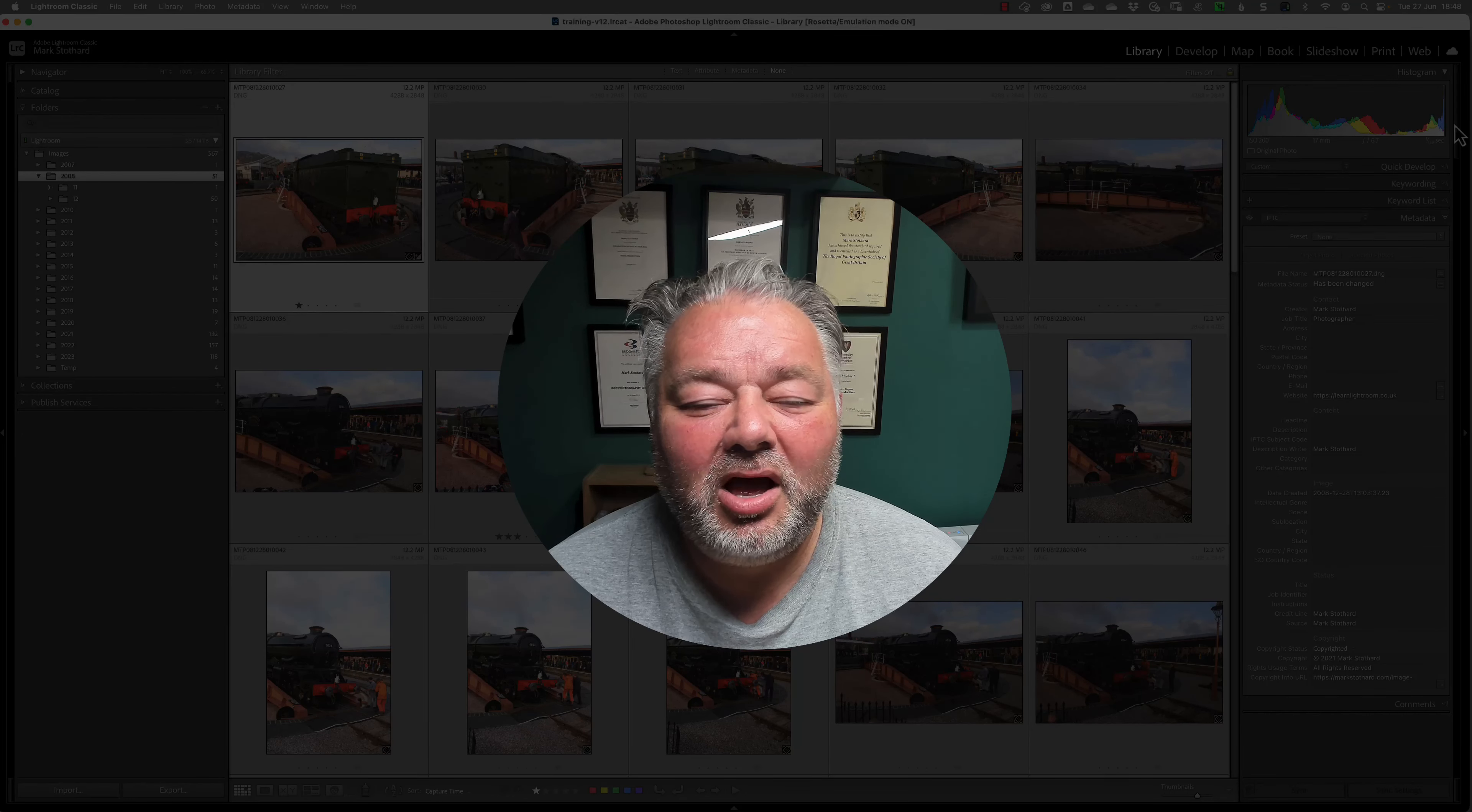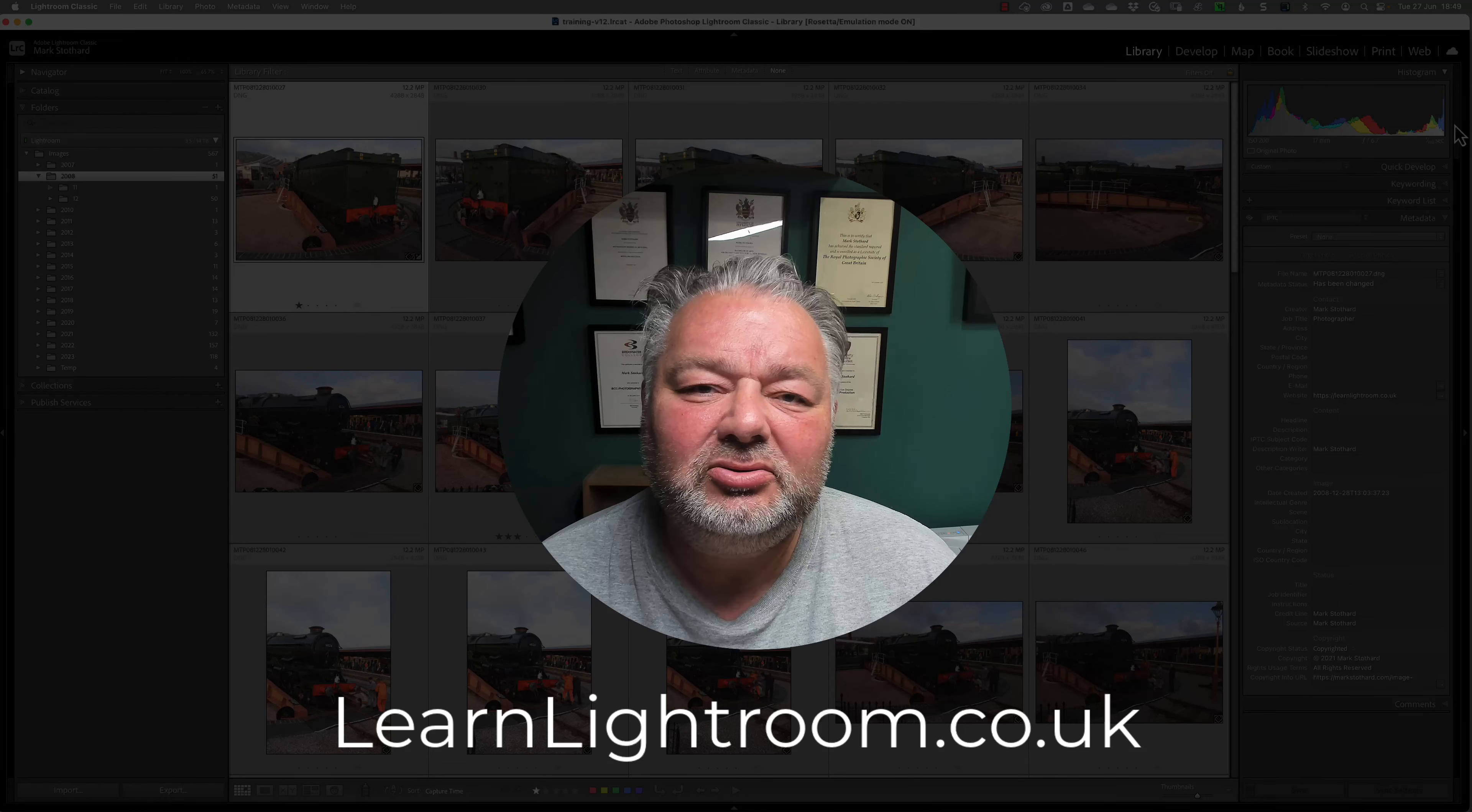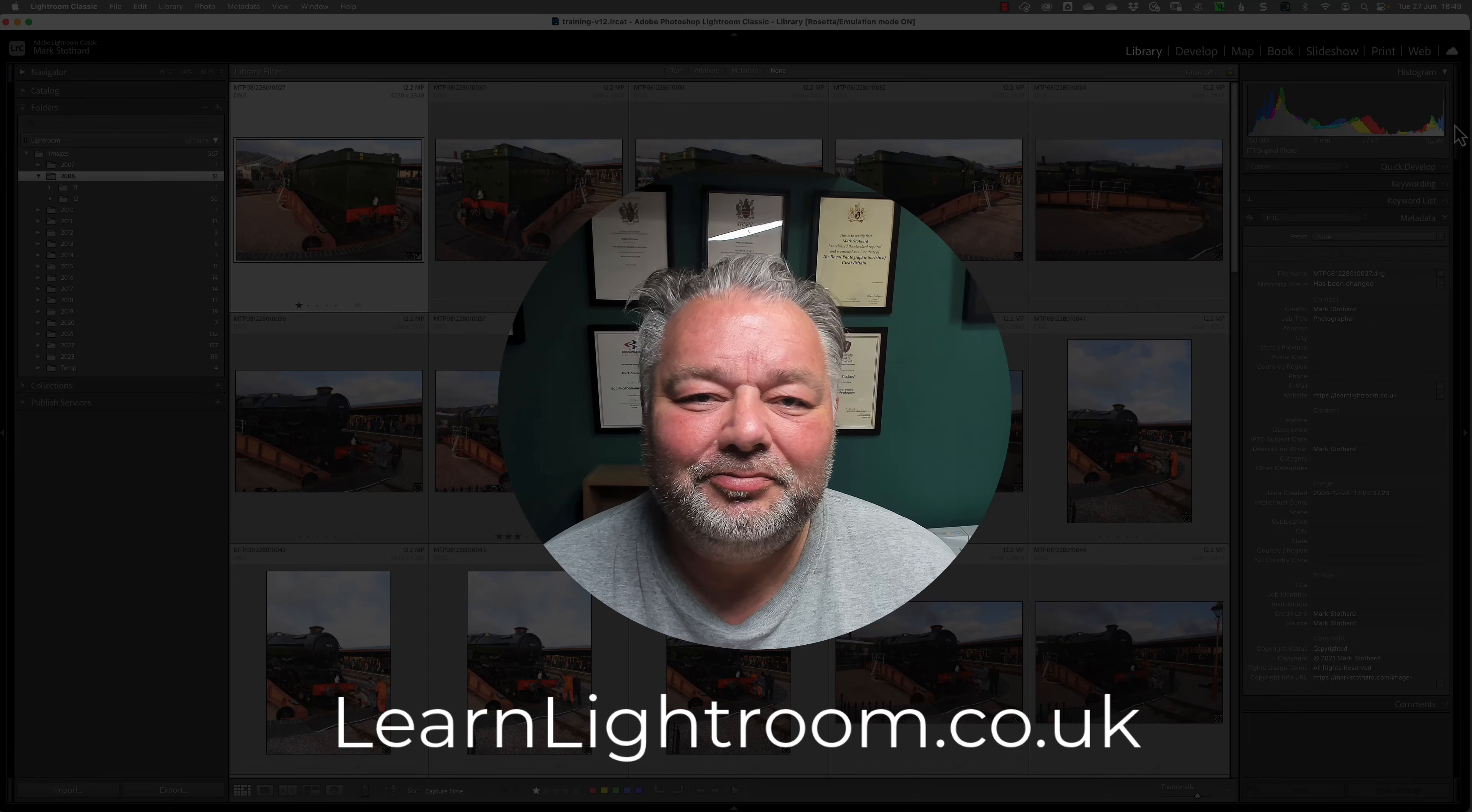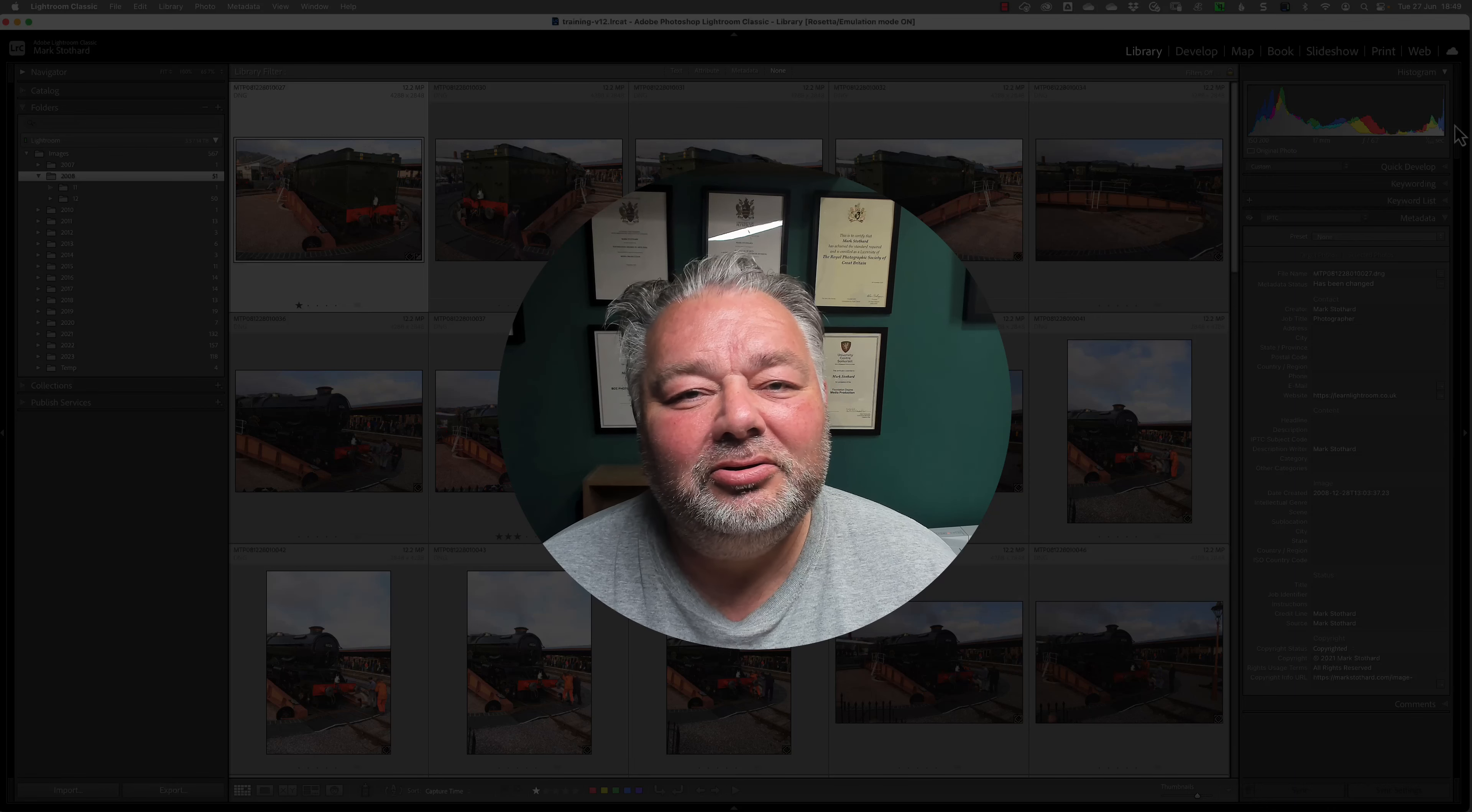Now before we dive into Lightroom Classic, I'd like to tell you about my live Lightroom support groups. Most Monday evenings, 7pm UK time, I host live on Zoom a Lightroom, Lightroom Classic and Photoshop support group, where we look at a theme, a task, and end our 90 minutes or so together answering your questions as a community, because there's more than one solution to any question. If you'd like to know more about that, just visit learnlightroom.co.uk.